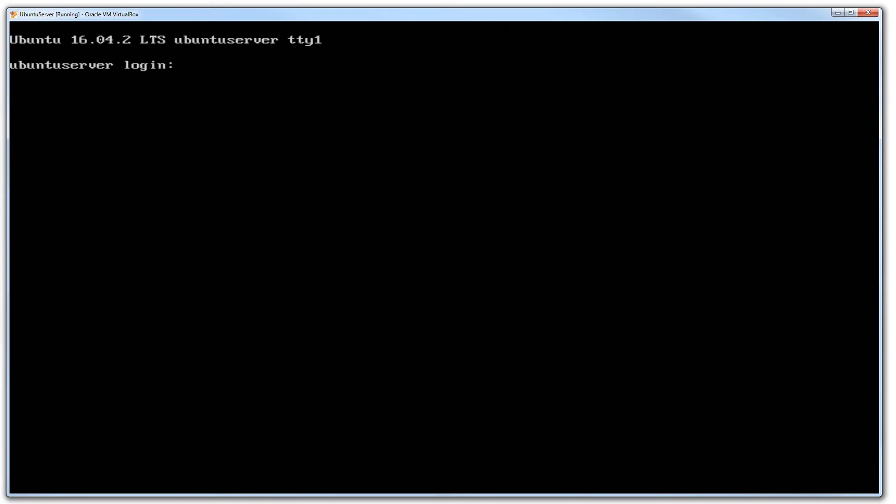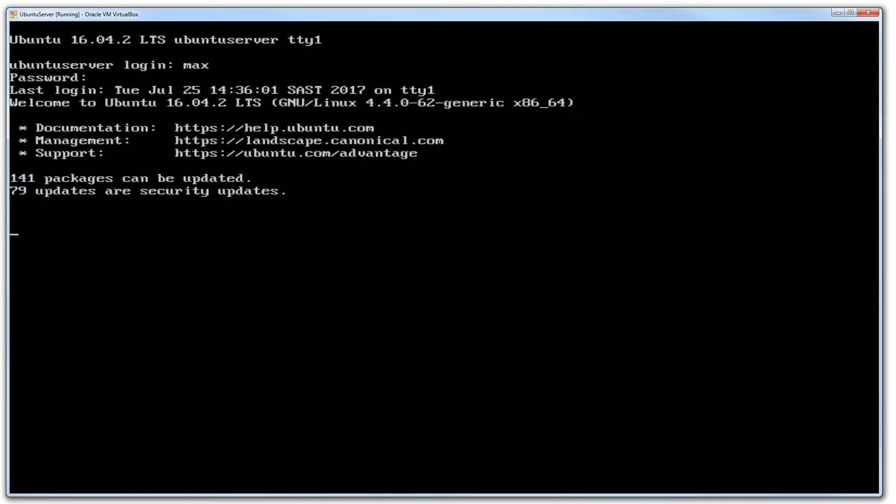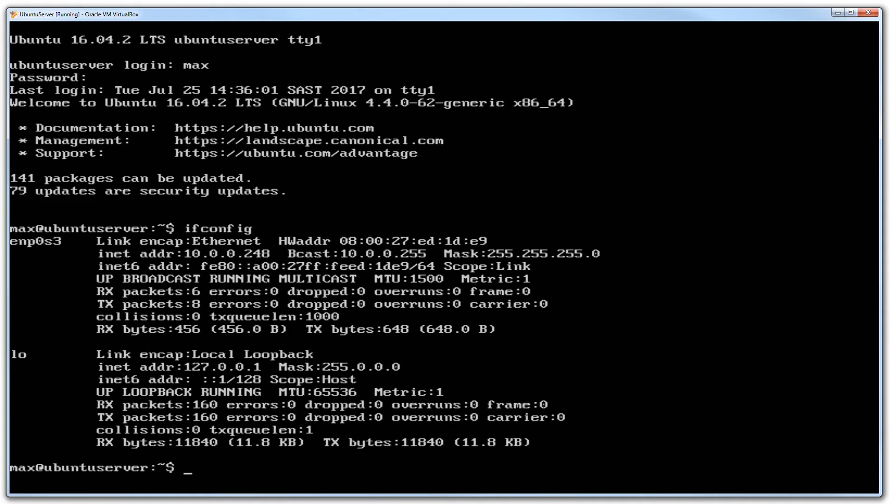And we have got our login screen. Type max, enter password, enter. Back at the command prompt, and if we type in ifconfig, you will see that the IP address has now changed to 10.0.0.248, making it static.